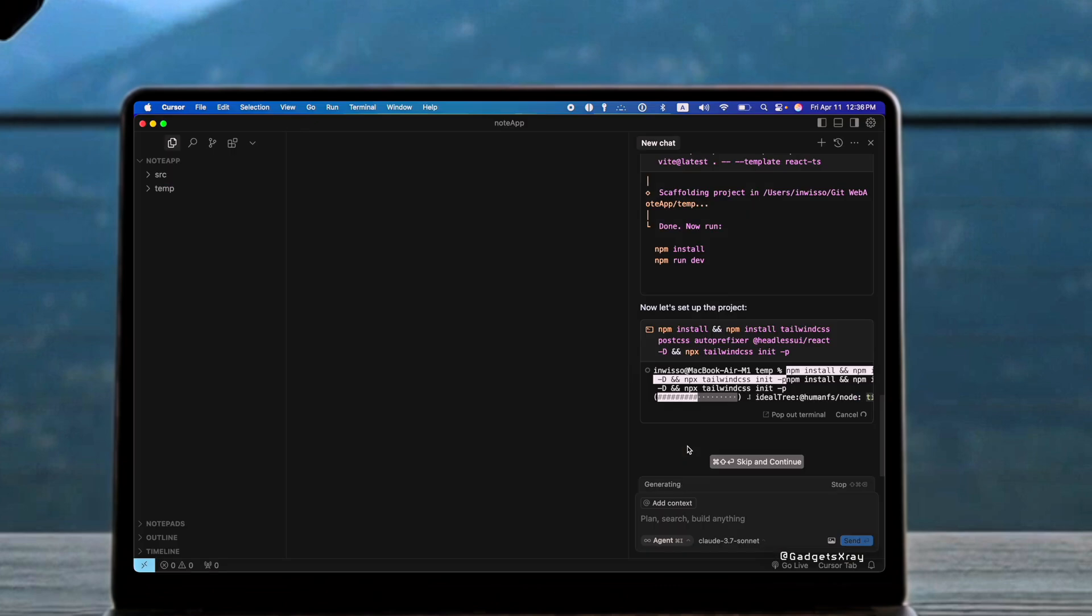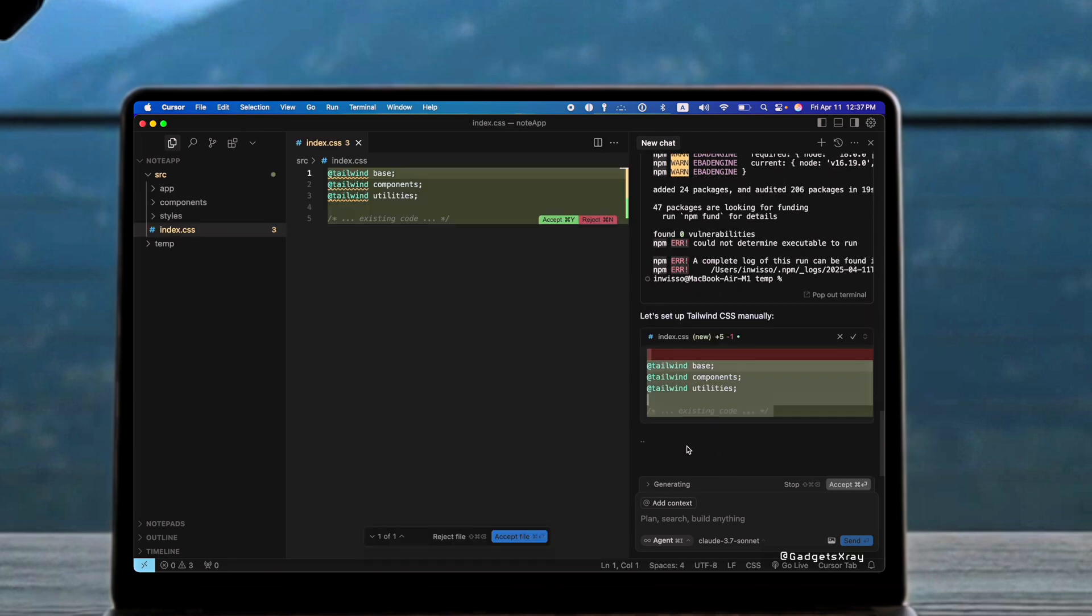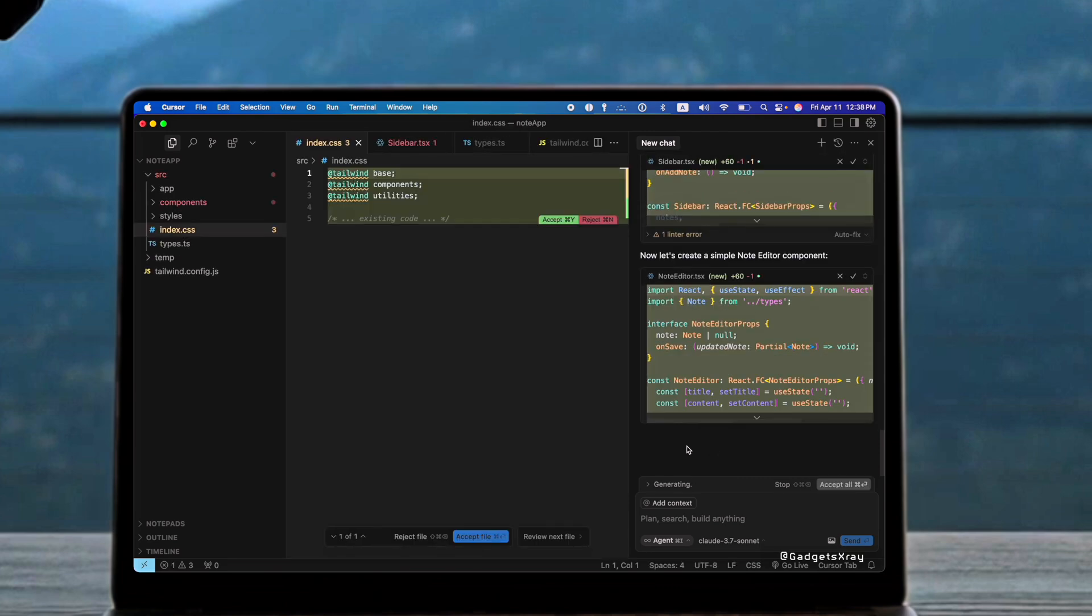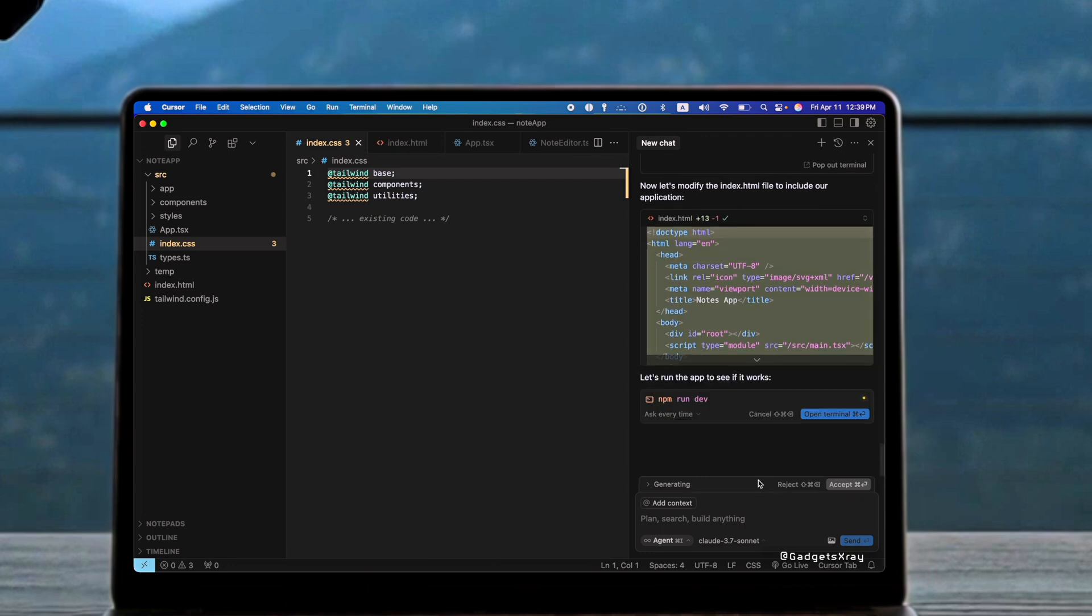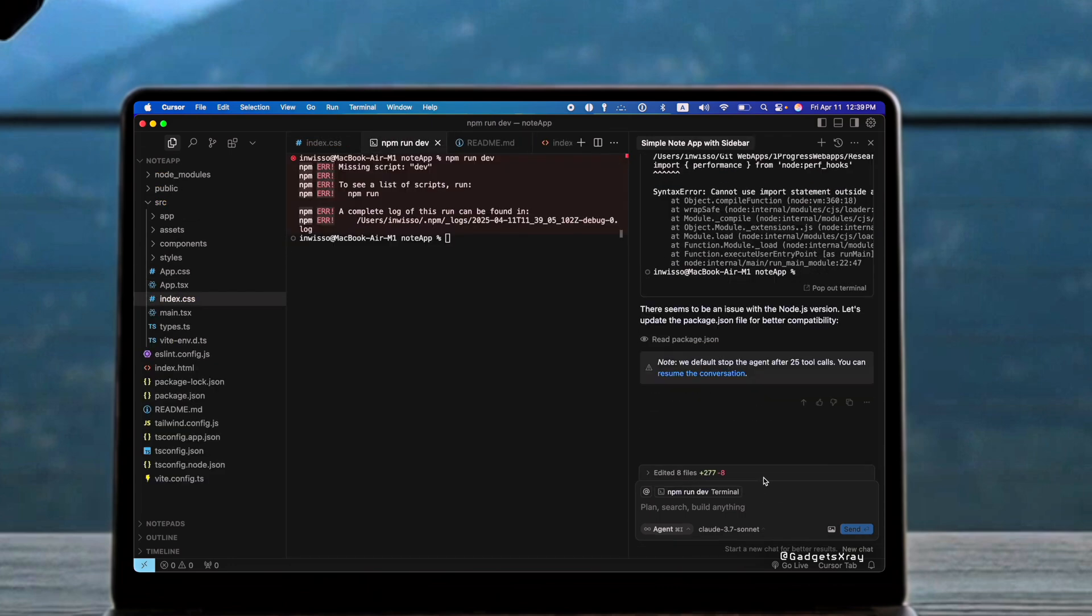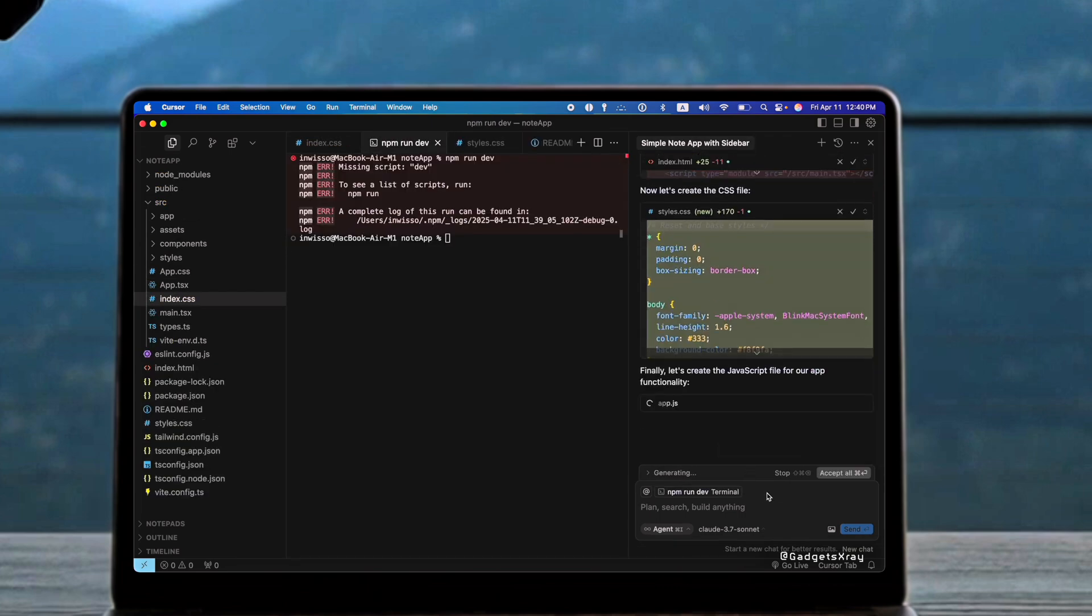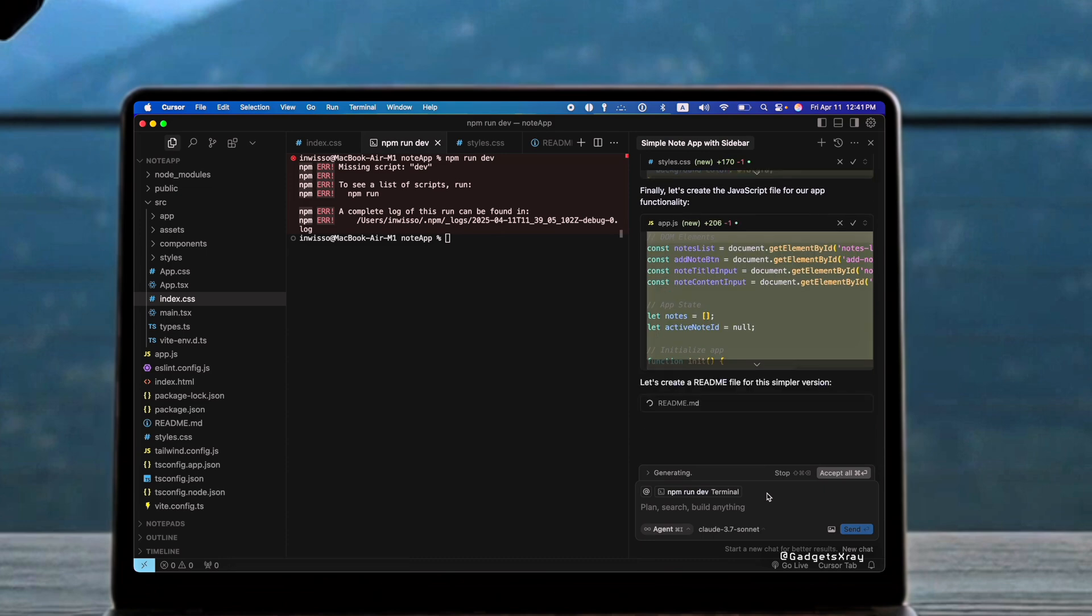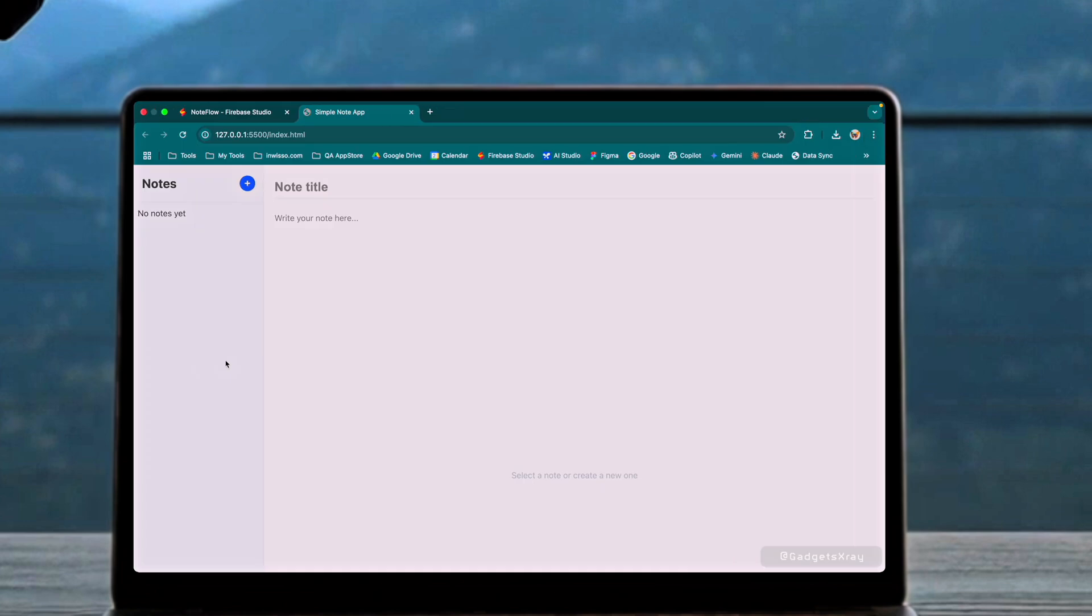When given the same prompt to create a note app, Cursor initially suggested using Next.js and TypeScript. However, in our test, it opted for a simpler HTML and JavaScript version, which still proved functional.